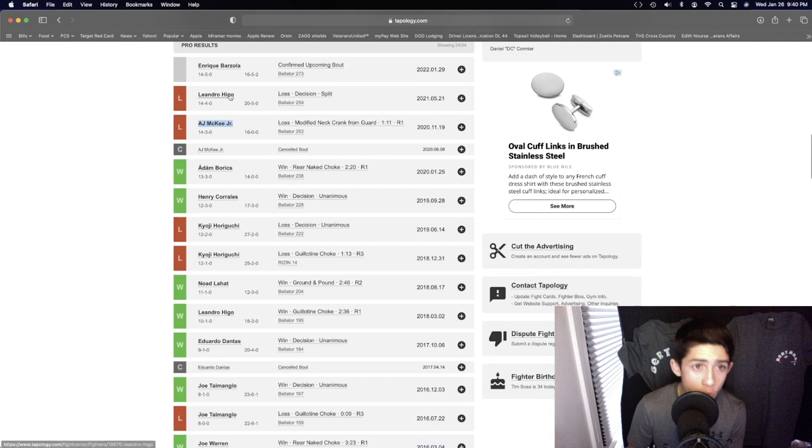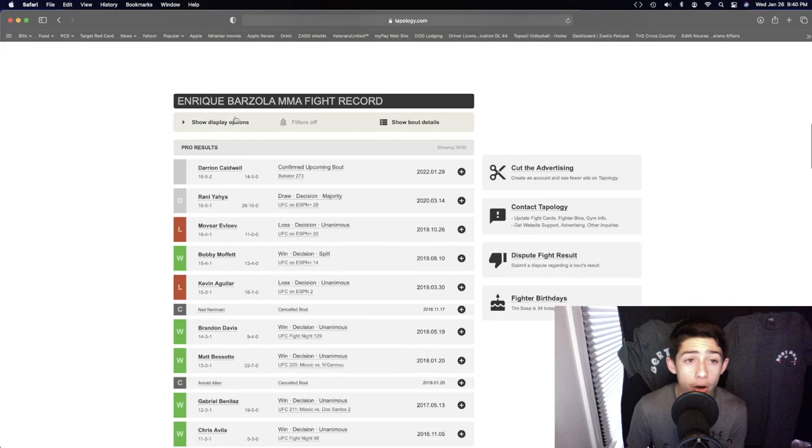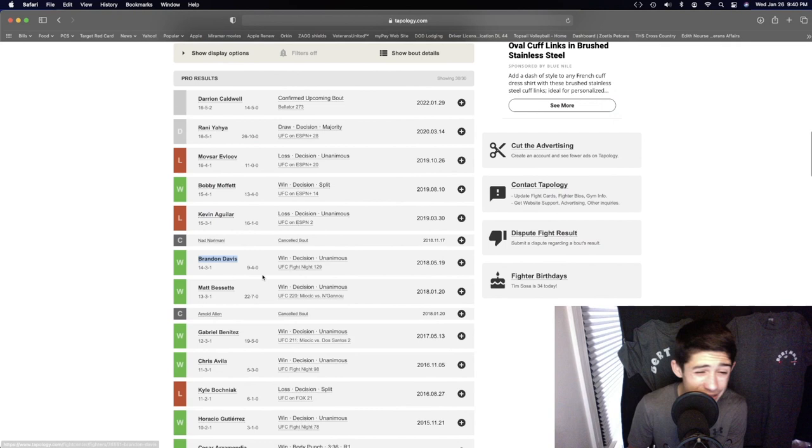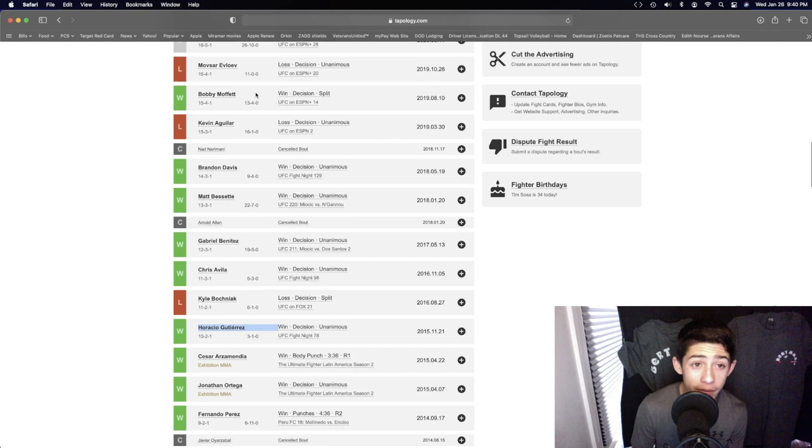All of these guys right here are much stiffer and better competition than what Enrique Barzola has faced. I mean, he's faced Brandon Davis, decent. Gabriel Benitez, solid. Chris Avila, Horacio Gutierrez, Brandon Davis, Bobby Muffez. And yeah, he's fought Moser, Evil Weave, and Kevin Aguilar, those type of guys.